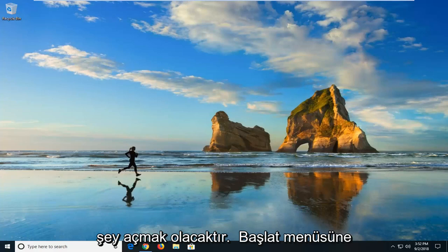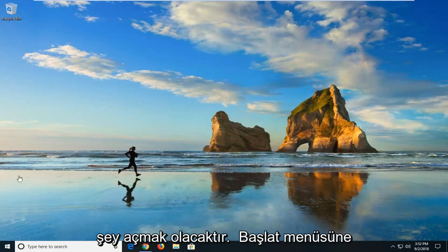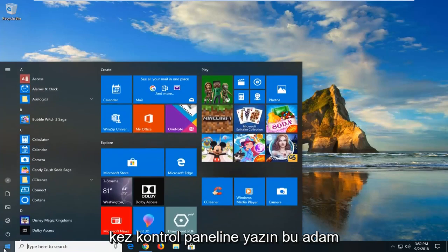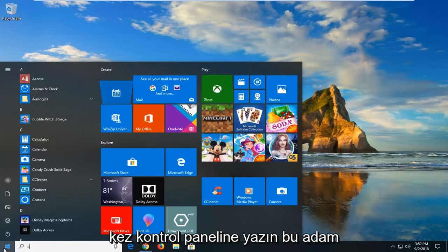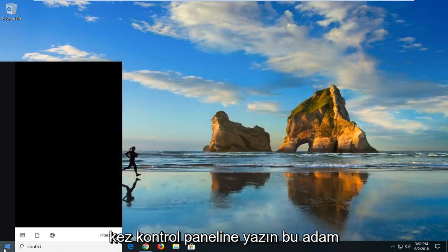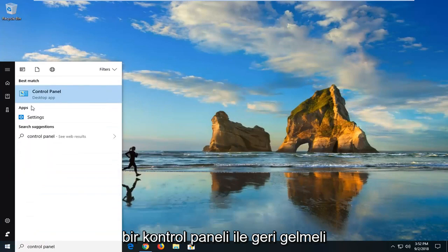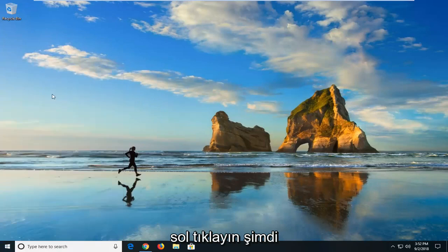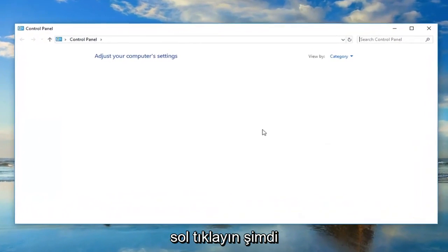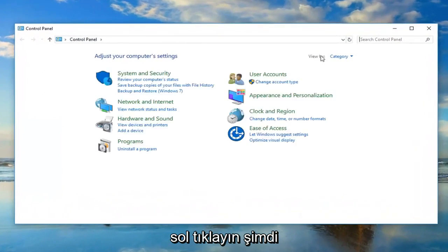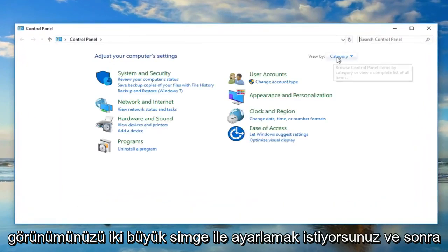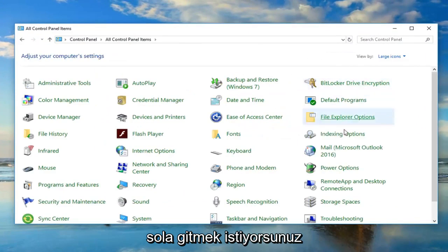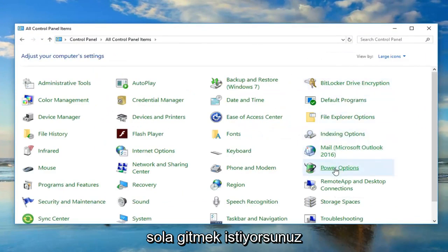First thing I would suggest doing would be to open up the start menu. Just left click on the start button one time. Type in control panel. Just managed to come back with control panel here. Left click on that. Now you want to set your view by to large icons and then left click on power options.